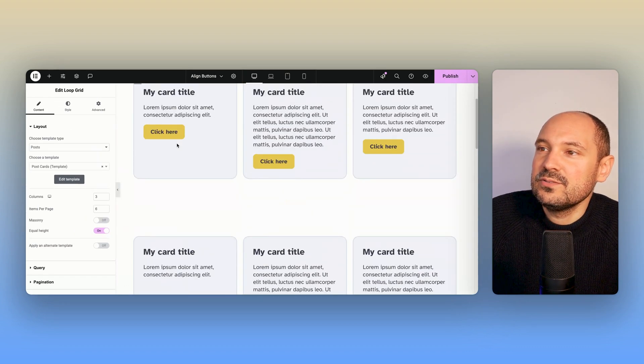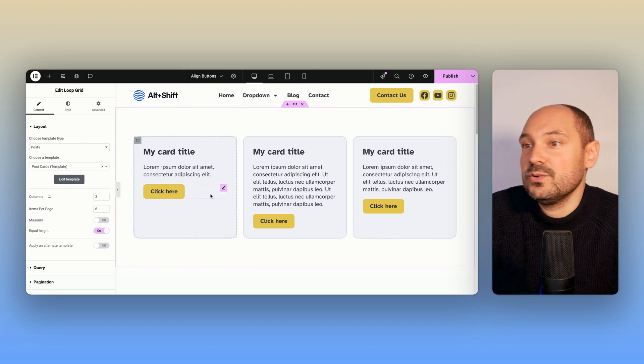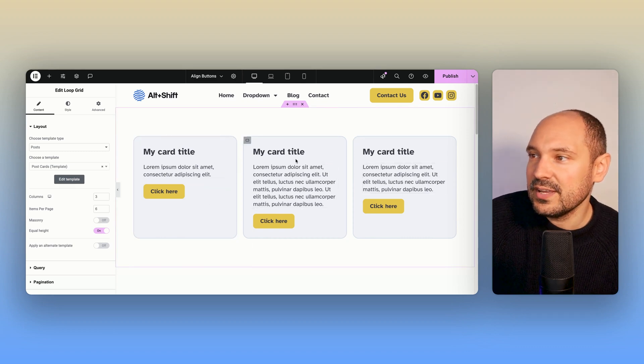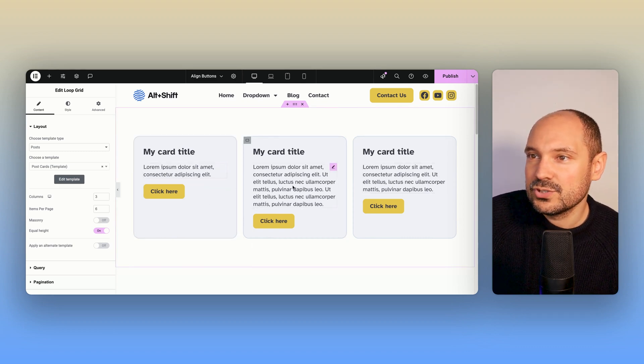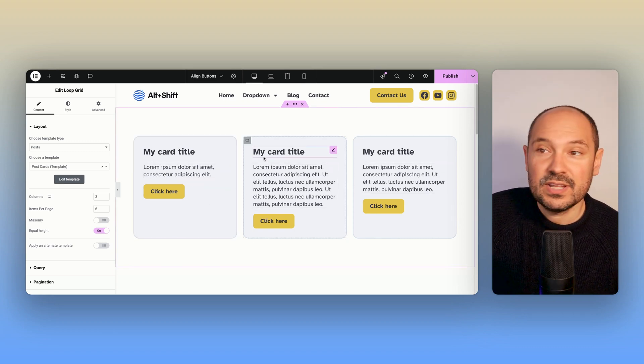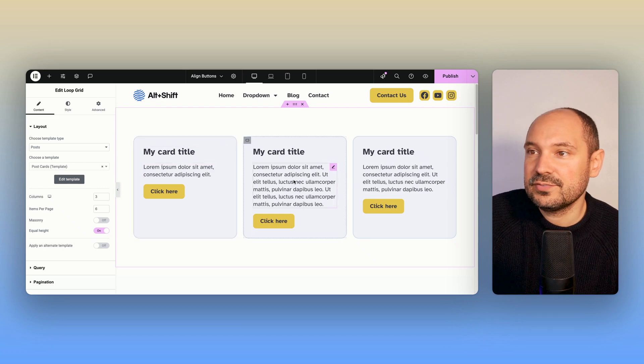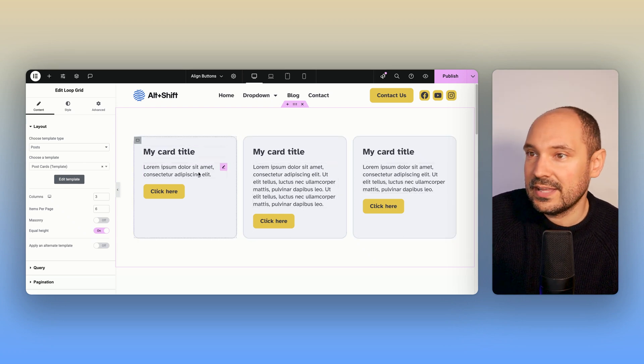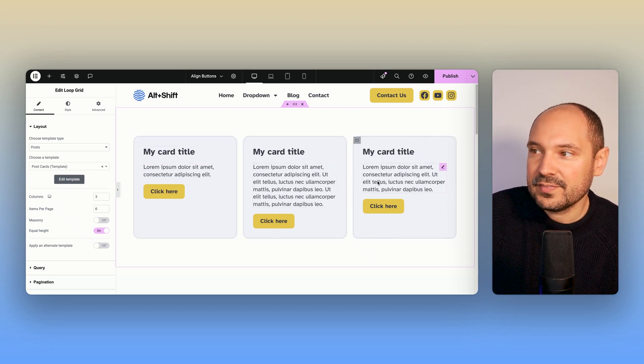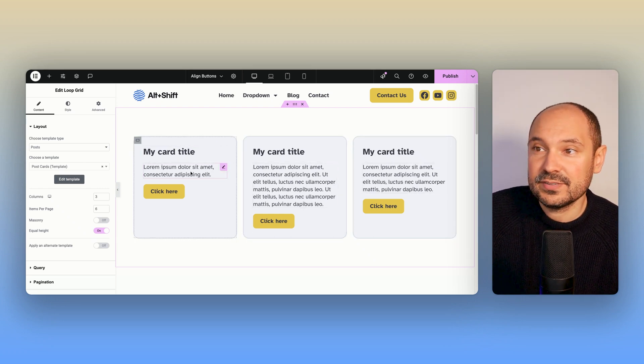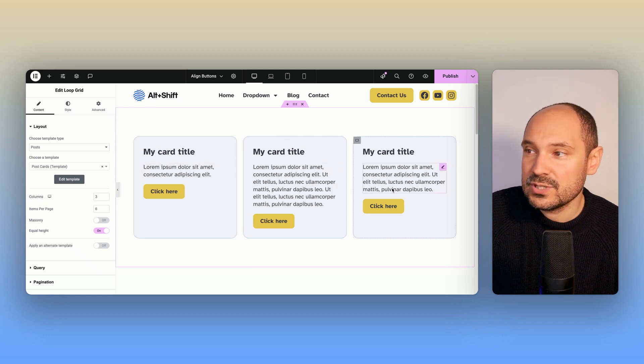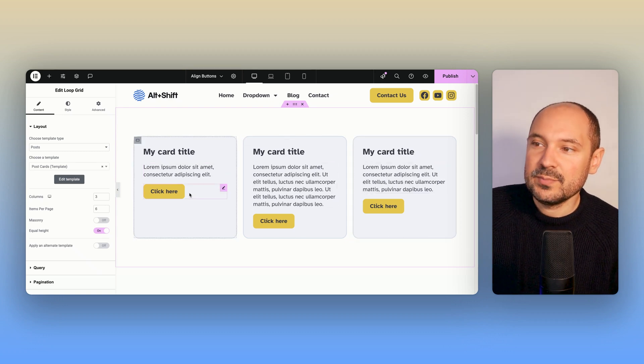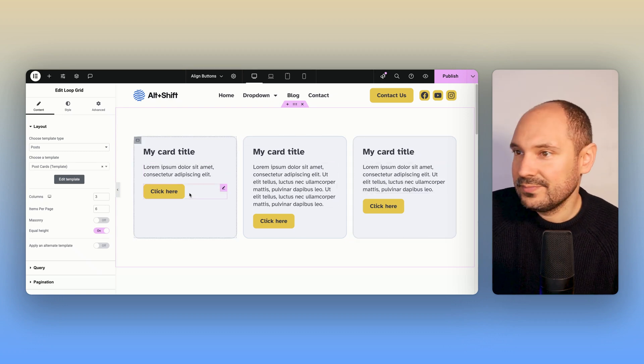The first thing we need to do is go and create our cards. So if you already created them, you should be in a situation like this one where you maybe have some different lengths of content. Like in this case, we have some paragraphs that have different heights, and you see here we need to align the buttons to the bottom.